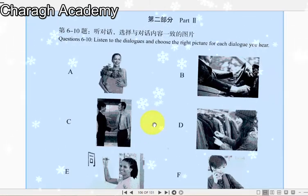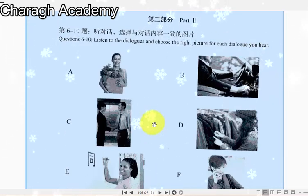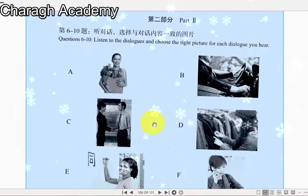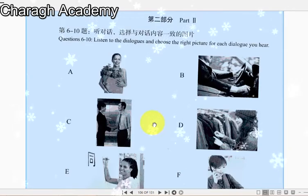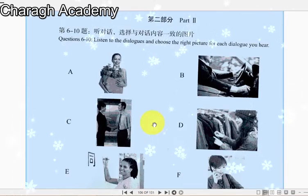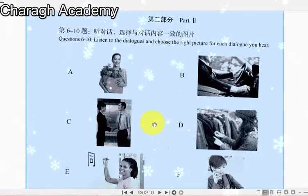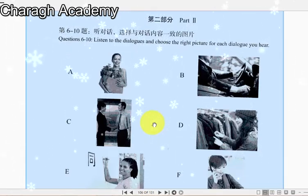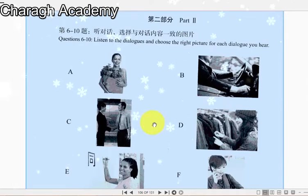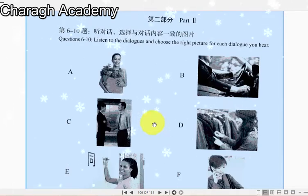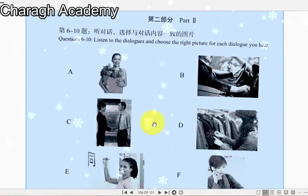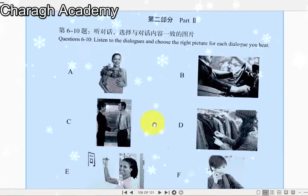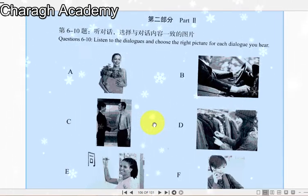例如 Example: 你好 How do you do? 你好。很高兴认识你 How do you do? Nice to meet you.